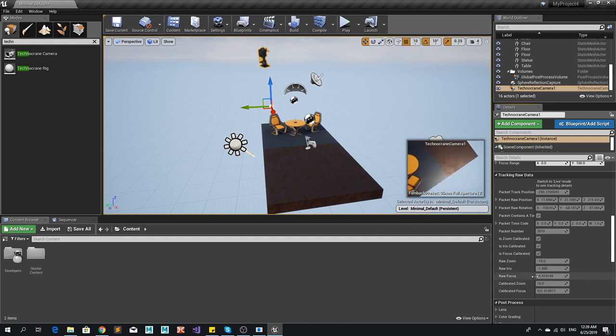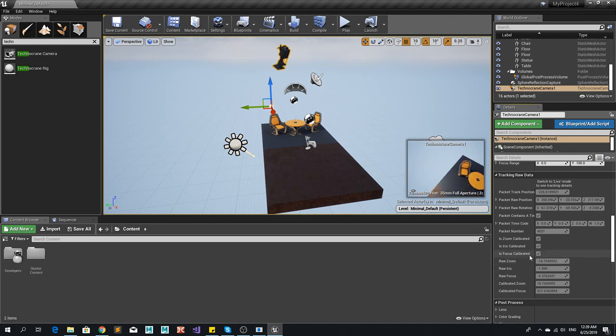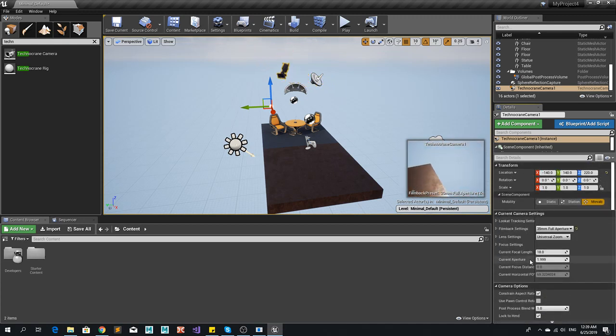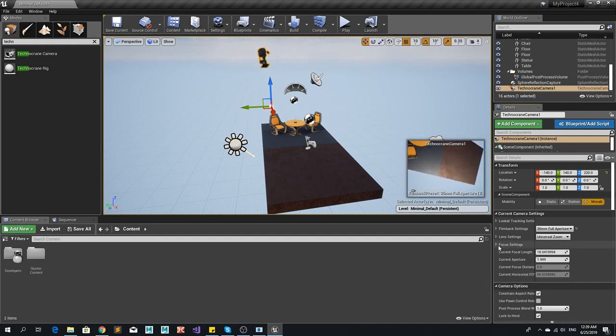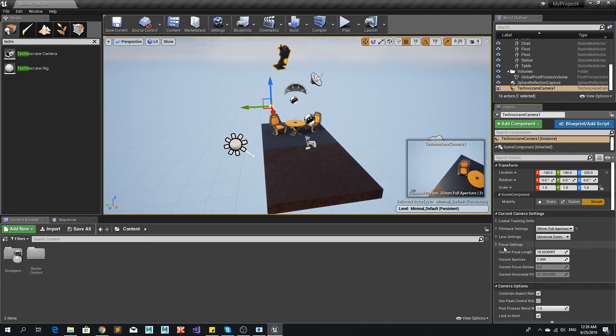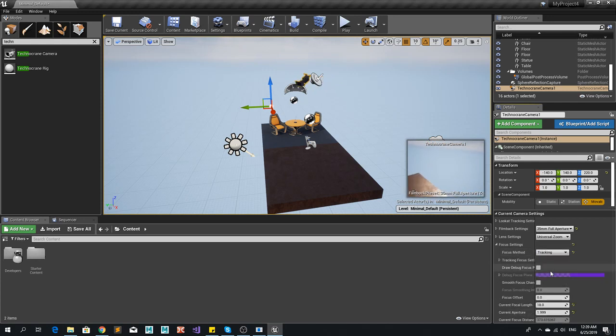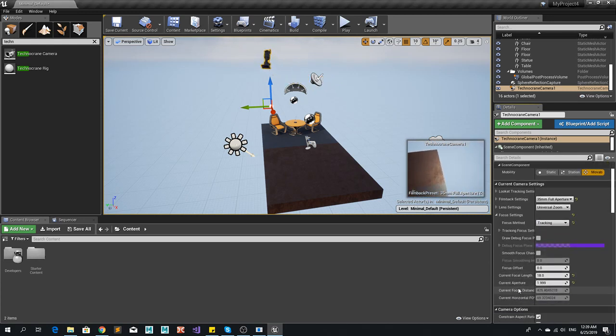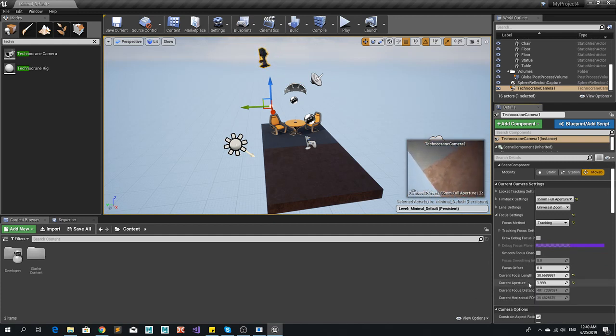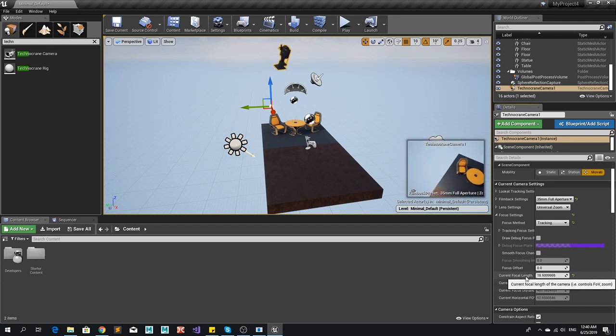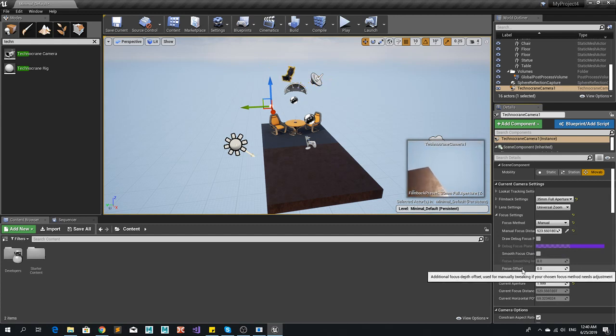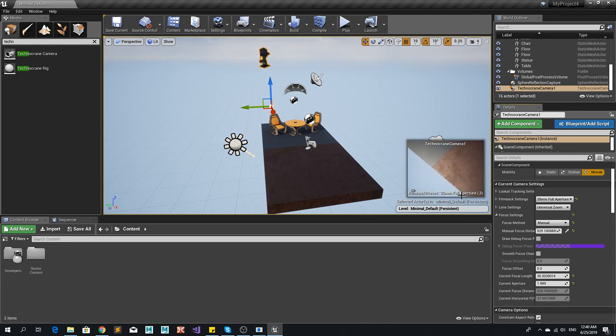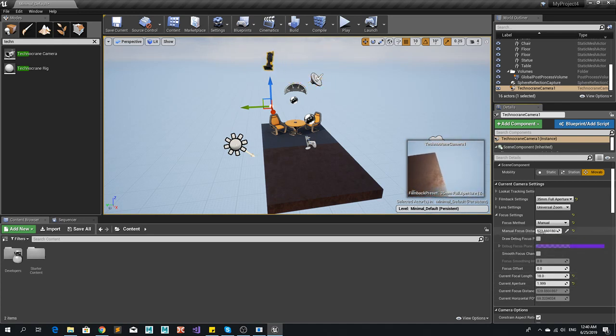All right so we have these values here. Here we see that they are changing. Now if we want to apply them on our camera I think they are not connected right now. No they are connected so we have focal lens which is changing. And the focal method could be the tracking value I think. Like we have focus distance and focal lens. Or maybe it should be a manual value. So we're changing these values. So now this manual focal distance is also changing.